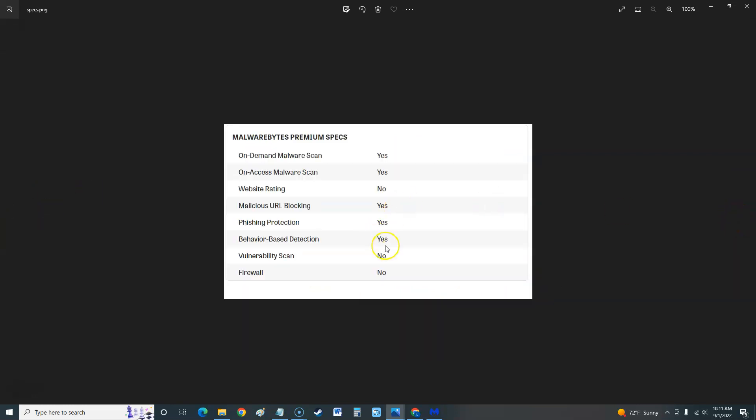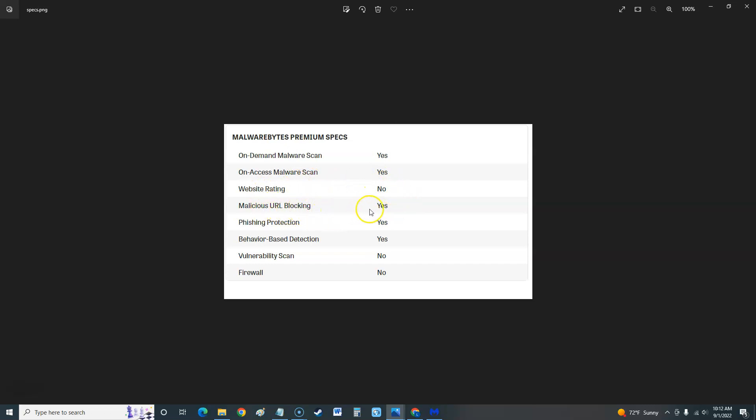Let's take a look at the specs. It's got on-demand malware scan, on-access malware scan. Website rating, it doesn't have that, so that's not good. When you're on the web you want to see, I know AVG has a really good one, kind of hard to remove once you install it, but it tells you the rating. Malicious URL blocking yes, phishing protection yes. Phishing is when they give you a fake Facebook website to log into. You put in your login details and they get your password and it's a fake website the whole time.